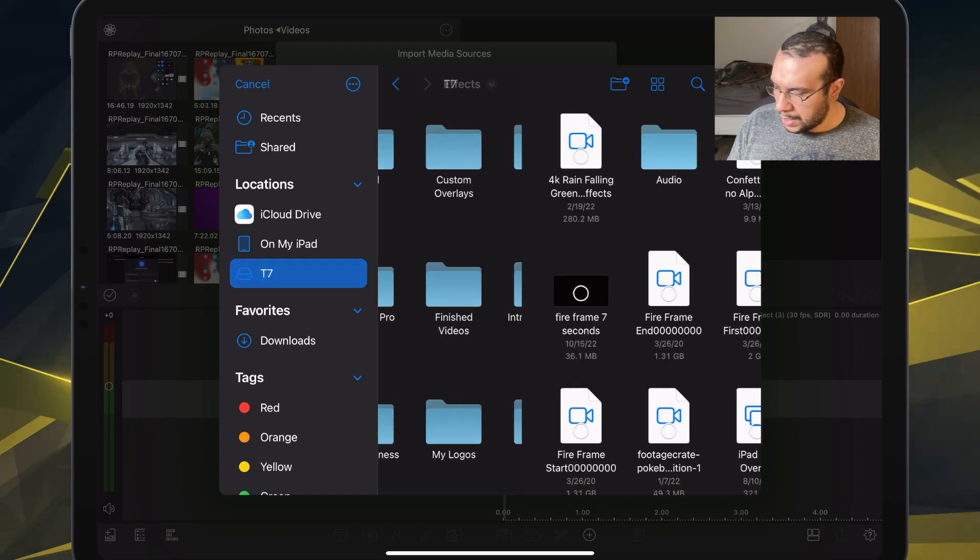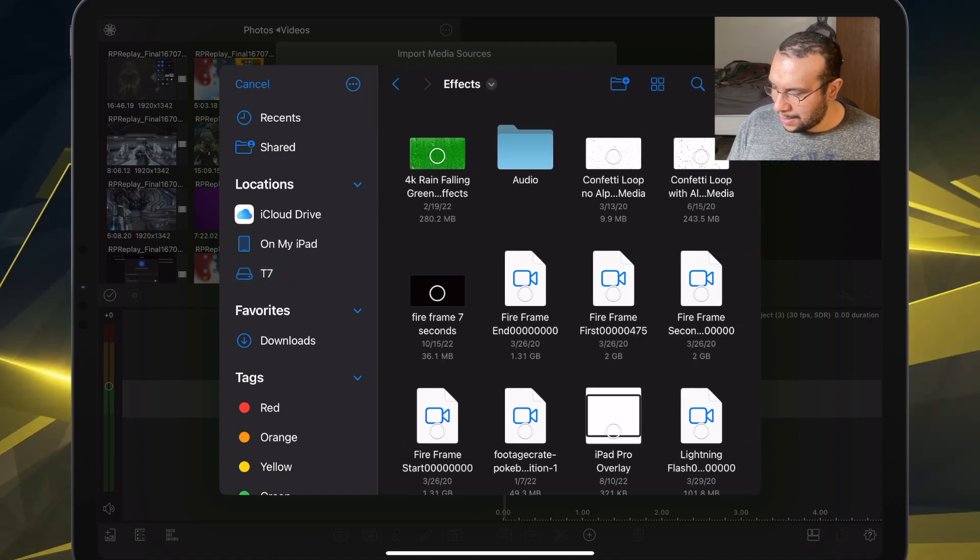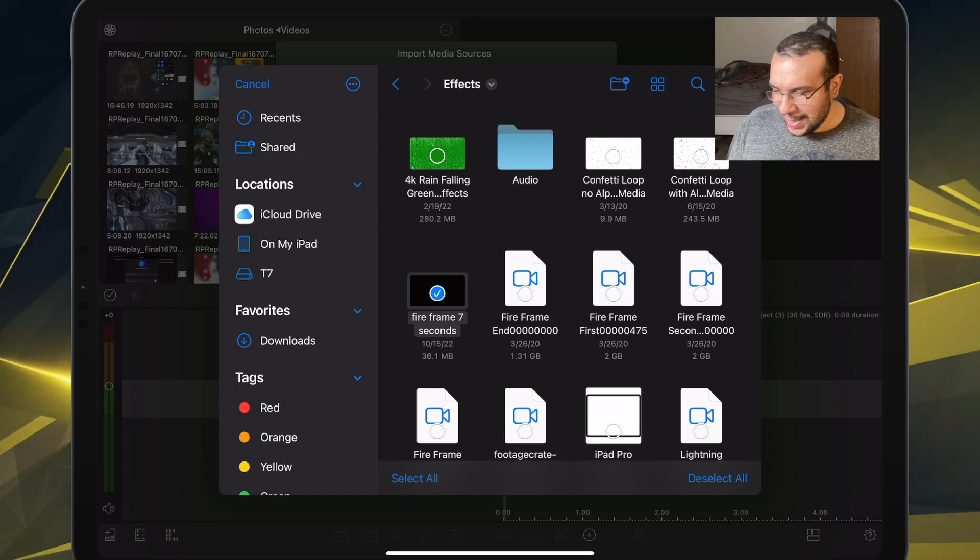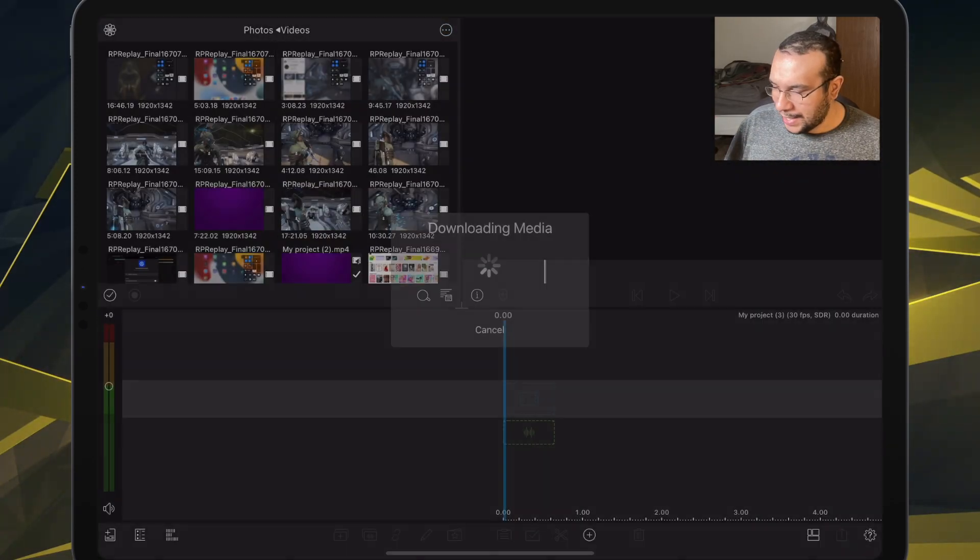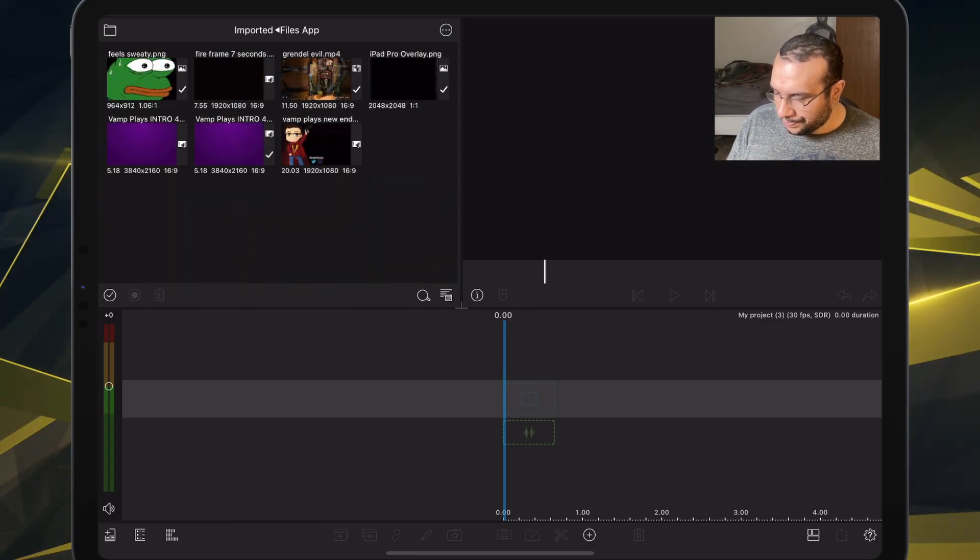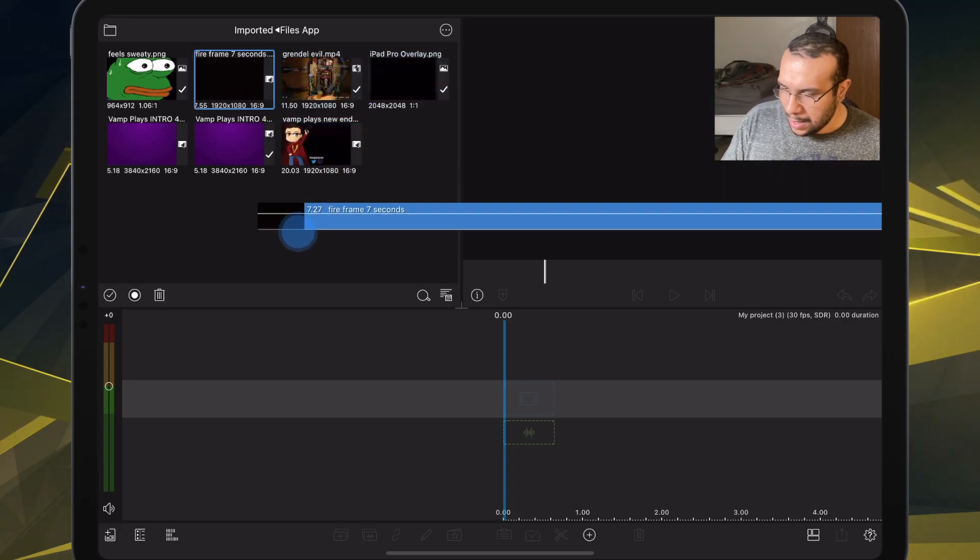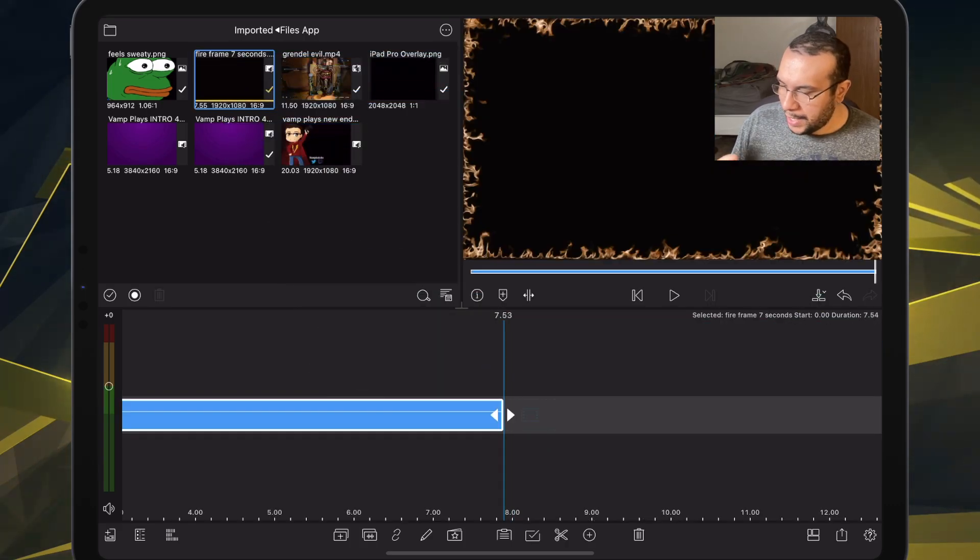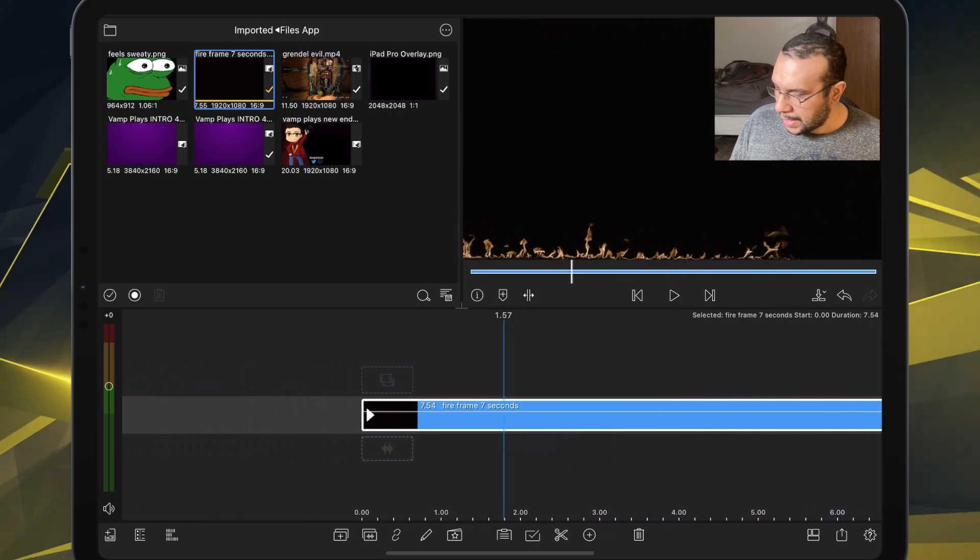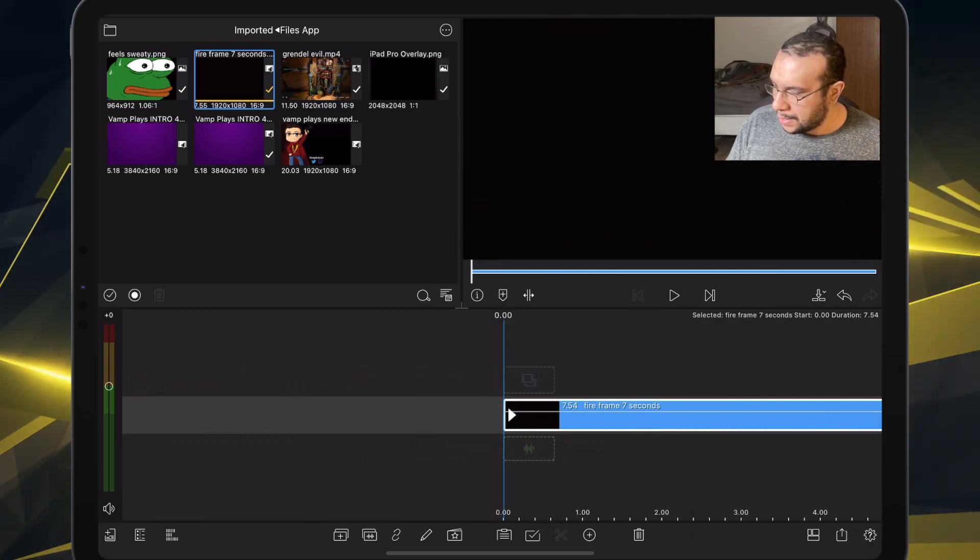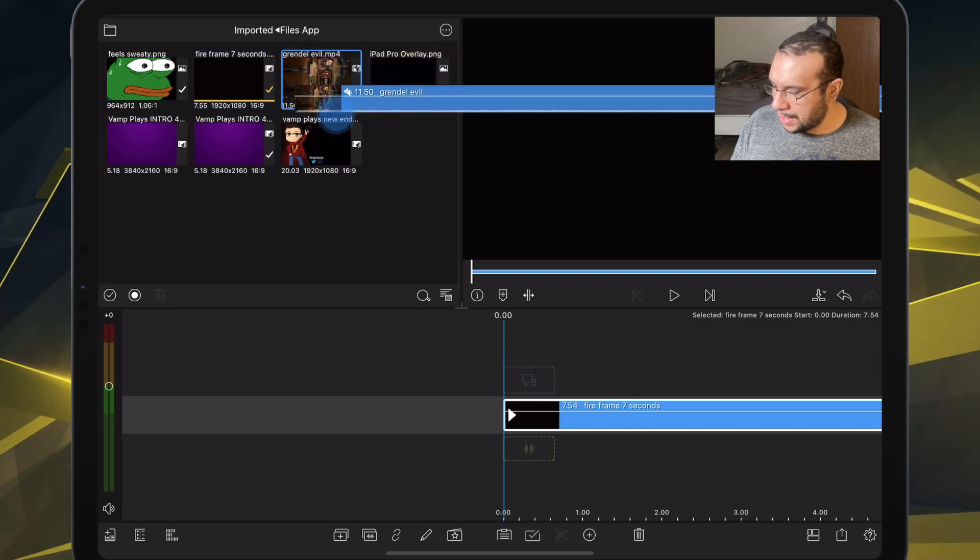Bada bing, bada boom. Let's import an effect because why not? We'll import this effect and then we hit Open. And then it has imported the effect. This is it right here. Going to go ahead, put it here. And then there we go.